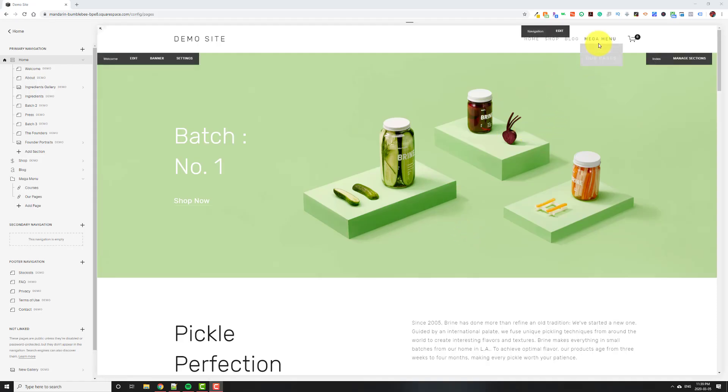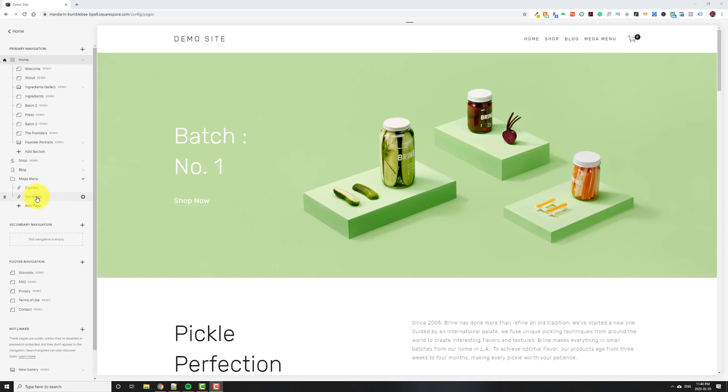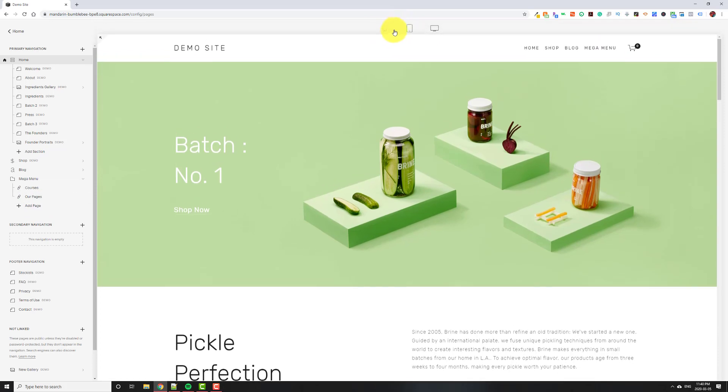So how this works is we're basically going to build out a regular menu first. For example, I just called it mega menu, but you can call it whatever you'd like. And then you're going to build it out how you want it to appear on mobile, because obviously the mega menu isn't going to work on mobile, just because there isn't enough width on a mobile screen. So this is what it's going to look like. So add all your links that you want in here. It's just going to be like a regular menu on mobile.